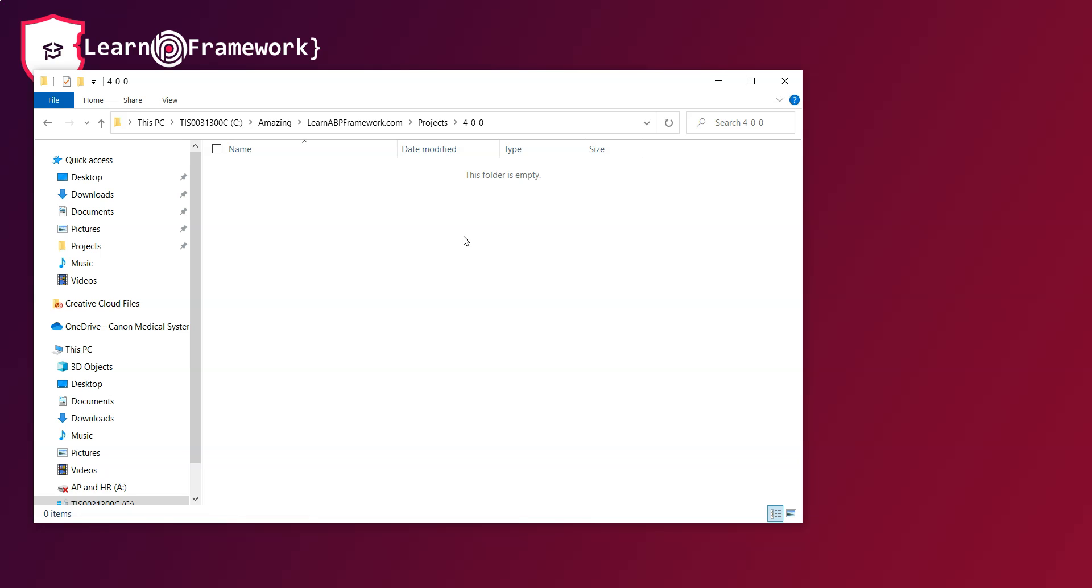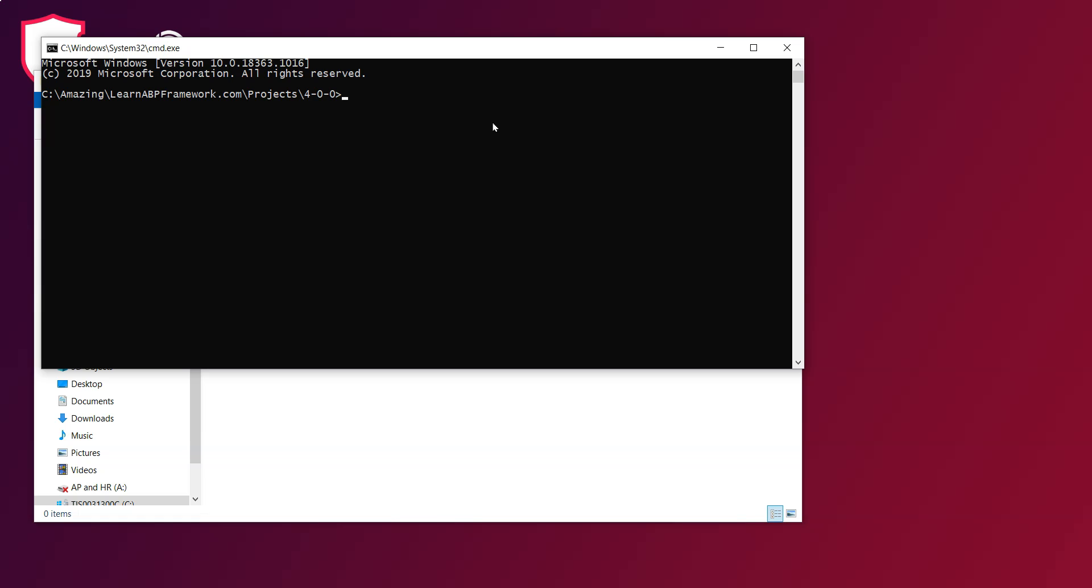We will open the command prompt and then we will install the .NET global tool volo.abp.cli, or in my case since I already have it installed I will update my .NET global tool by typing dotnet tool update -g volo.abp.cli.